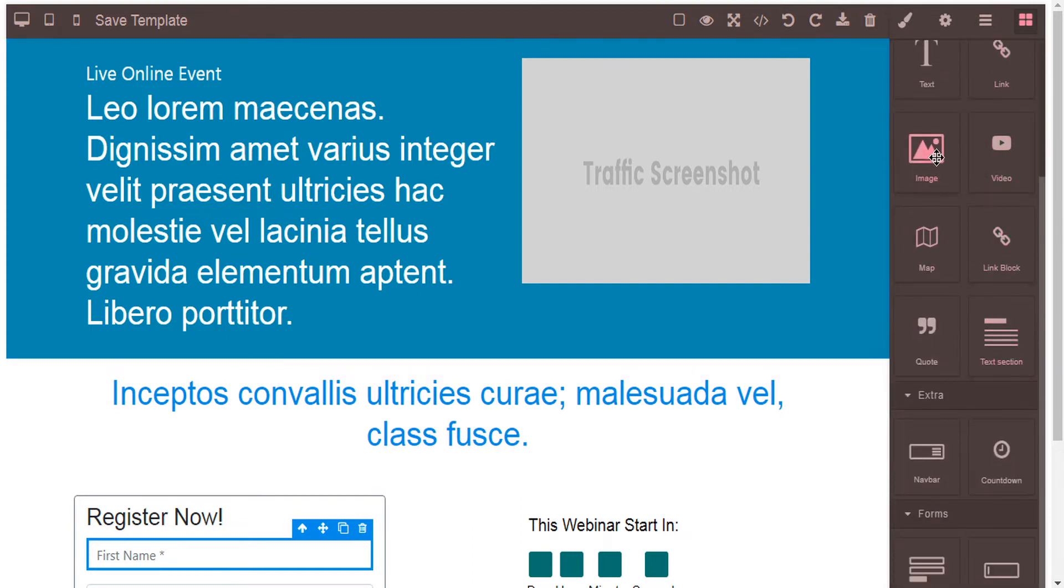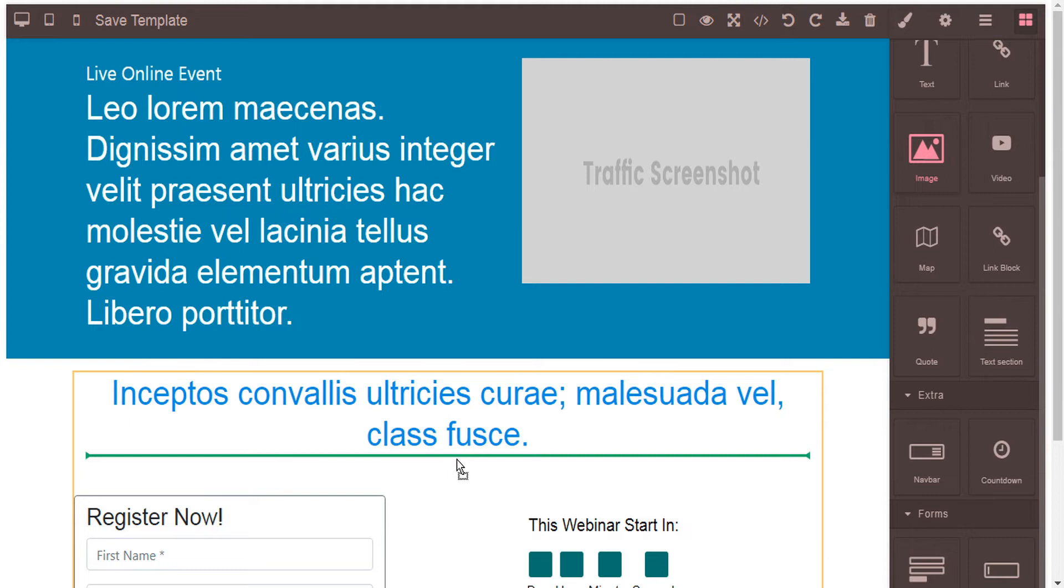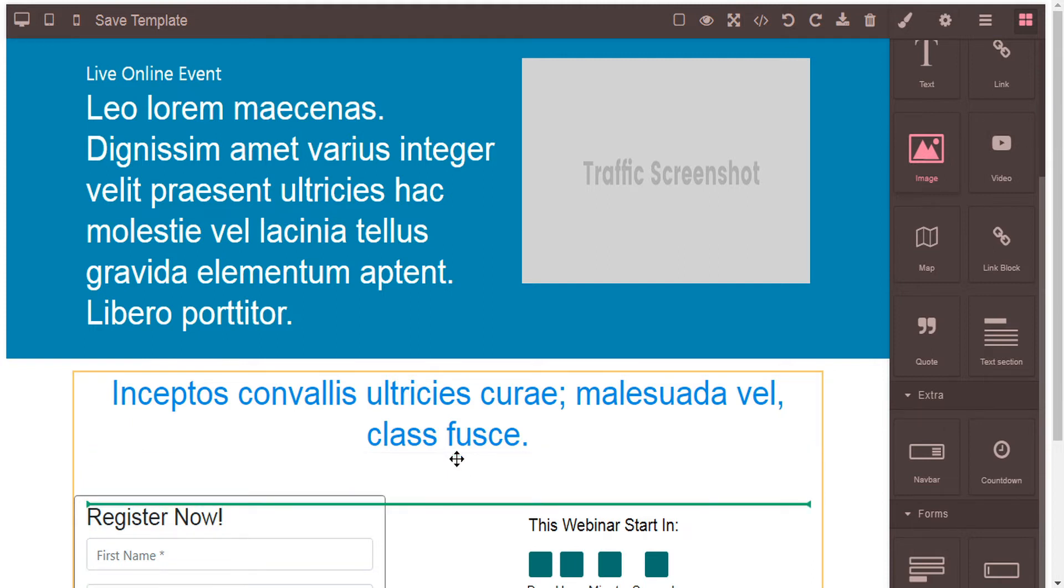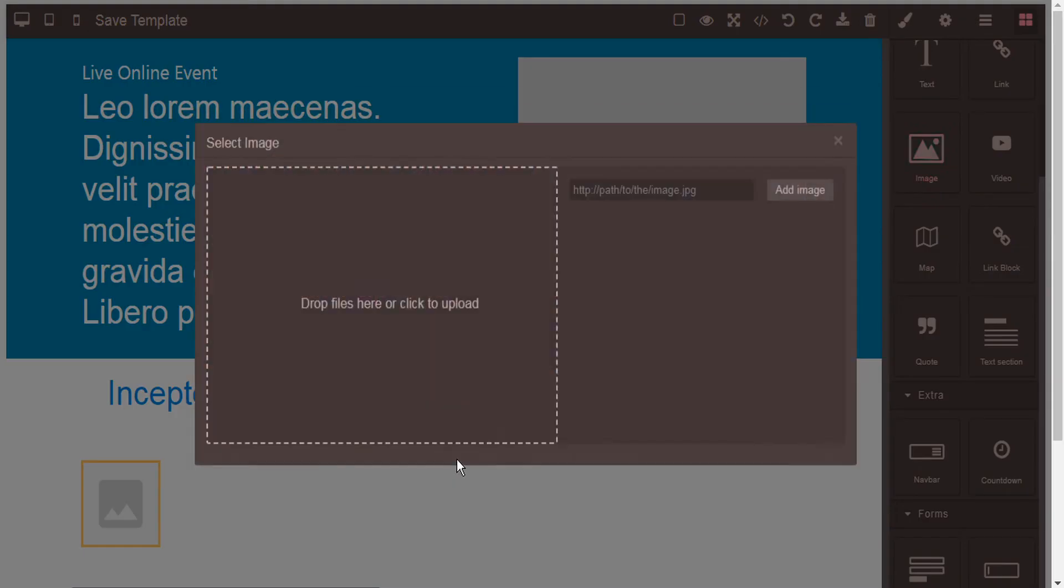For example you might want to add an image. So just drag your block onto the page and drop it wherever you'd like to place it. And then here you can drop your files or click to upload from your system. Alternatively, if you have a URL path to your image you can add that here.